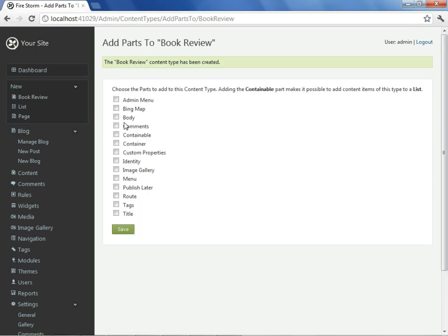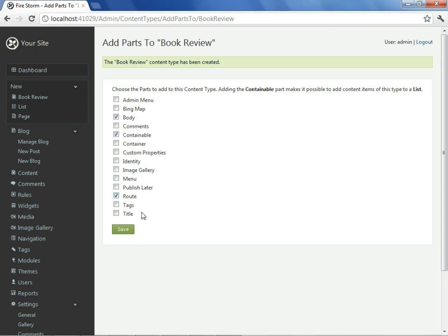Knowing that a content type consists of content parts, we'll select the parts that we want our book review to have. We certainly want to have a body where we can leave some thoughts about the book we're reviewing. We would like it to be containable because we're going to put each of our book reviews into a list. In order for it to be within a list, it has to be containable. We'll allow it to have a route so we can visit it directly if someone selects our book review. And we'll select tags. For now, we'll save this and see if this is sufficient for our purposes.